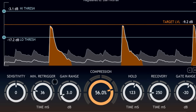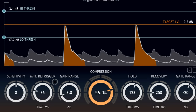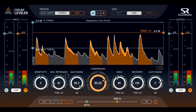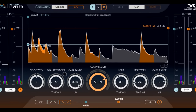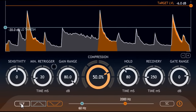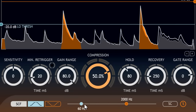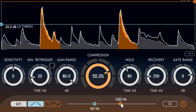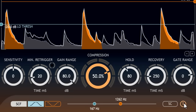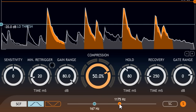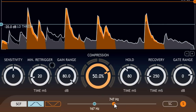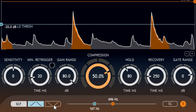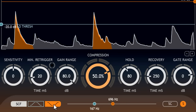Let's try a more complex signal. Here we see an instance processing the stereo overhead mics. I can enable steep surgical sidechain filters at the bottom to restrict processing to just the snare and toms. You can listen to the sidechain filters by pressing the S button to the right, and can switch to a band reject mode instead of band pass if needed.